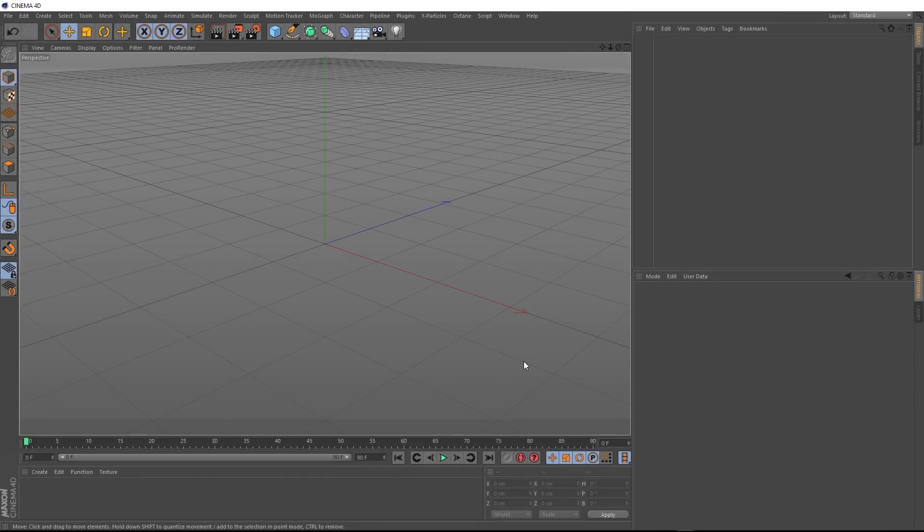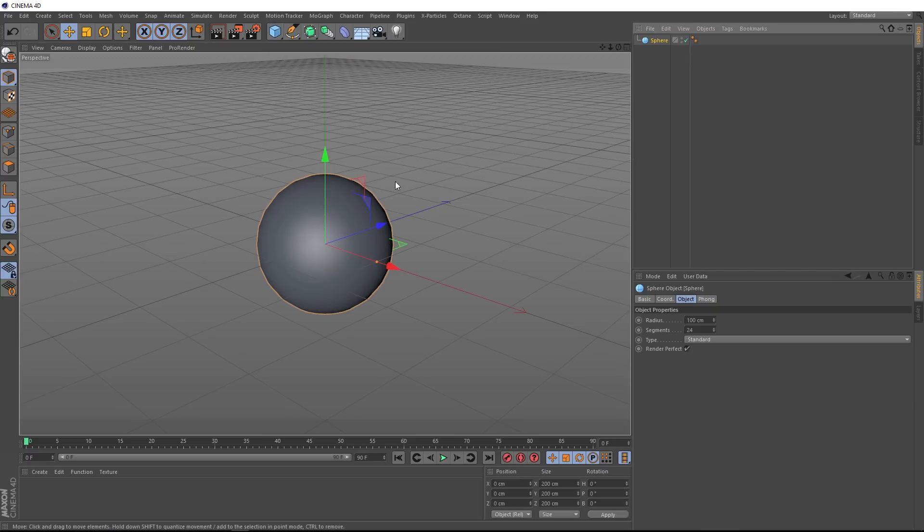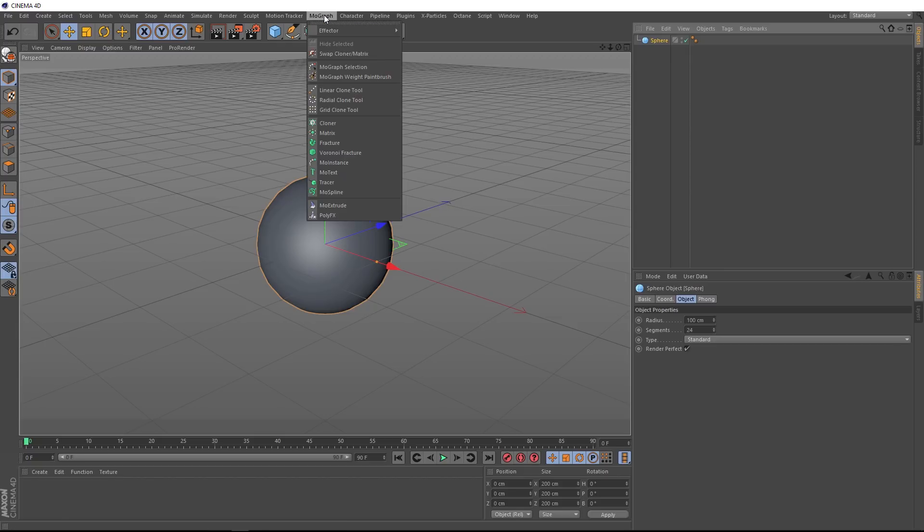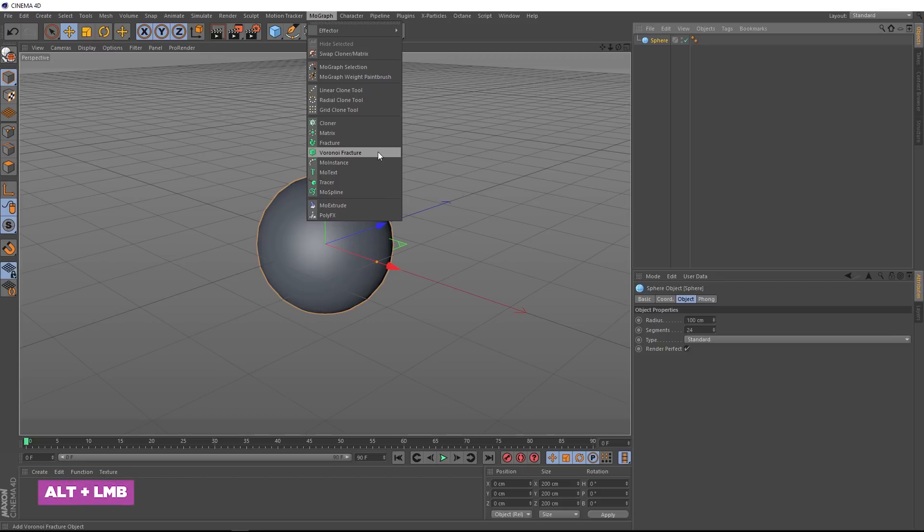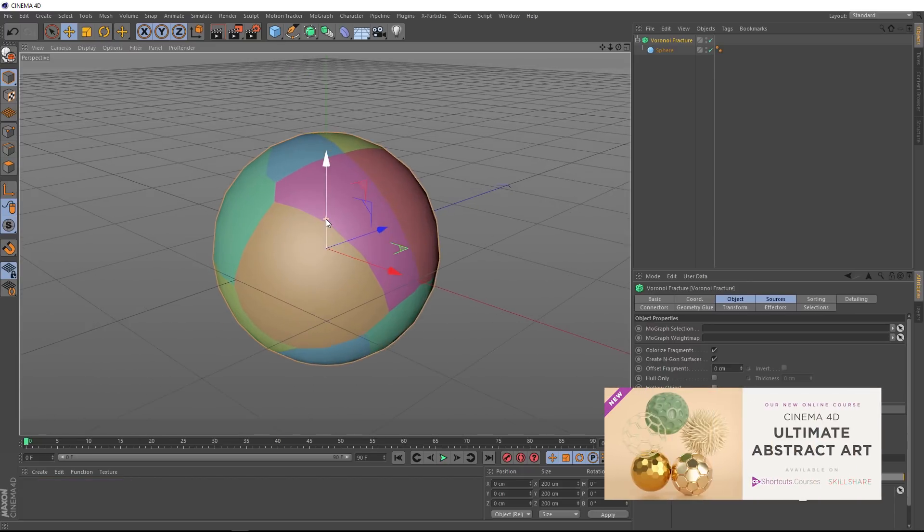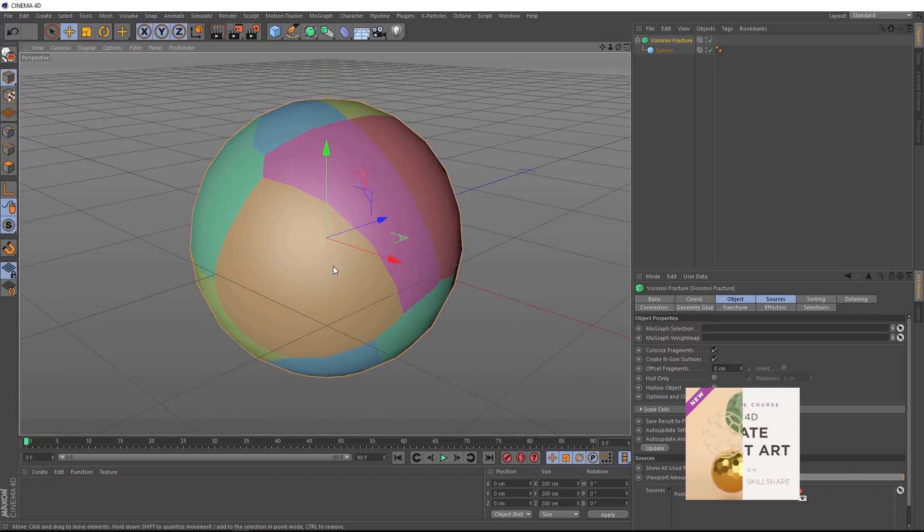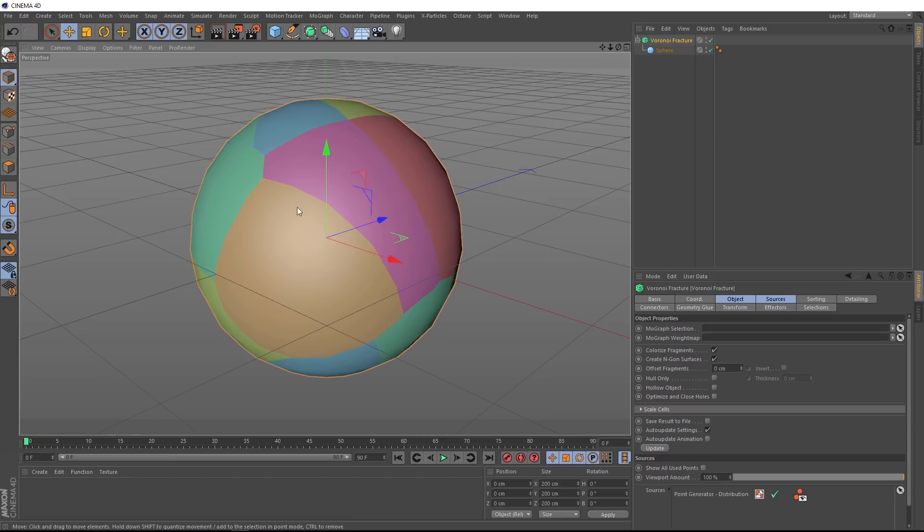The first thing we want to do is bring something in that we can shatter. So, we'll come up here and we'll bring in a sphere and now we want to shatter it up. With it selected, we'll come up to MoGraph and we'll bring in a Voronoi fracture. Don't forget to hold Alt so it's automatically applied to our sphere.